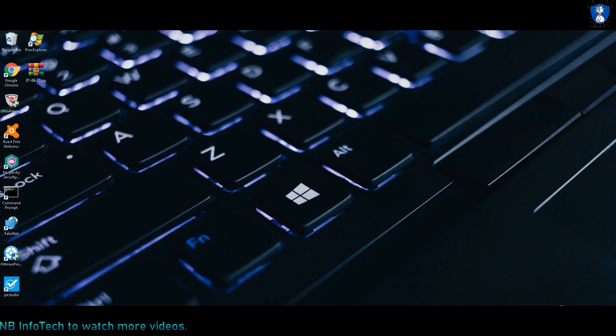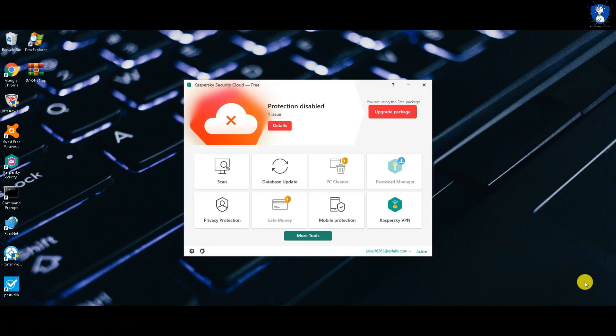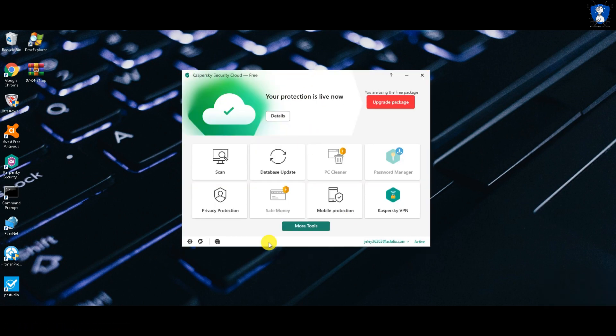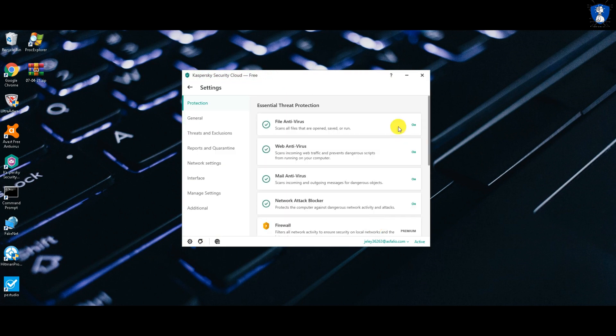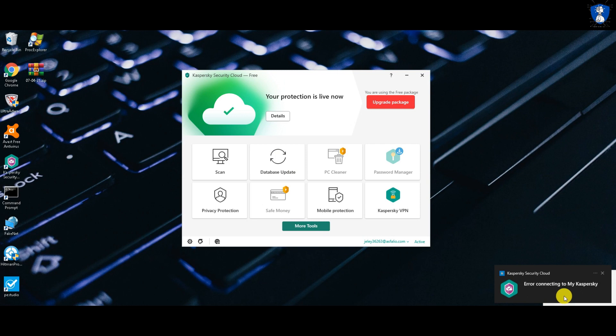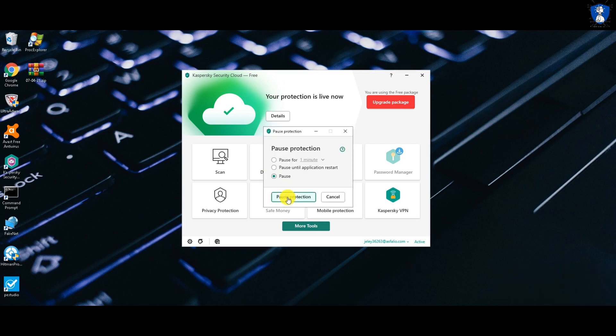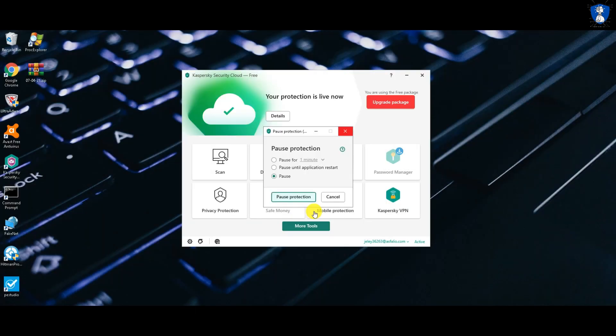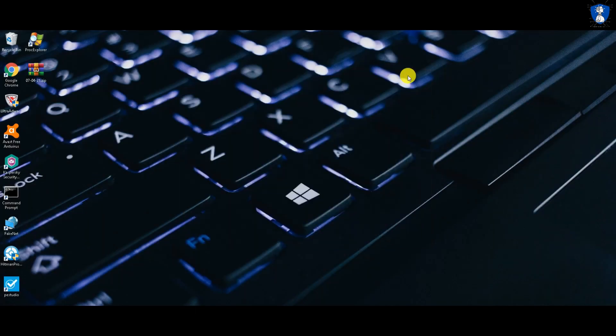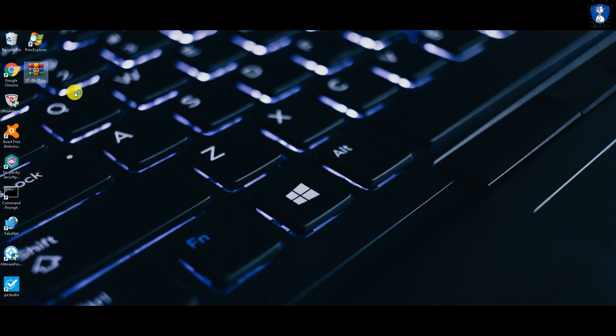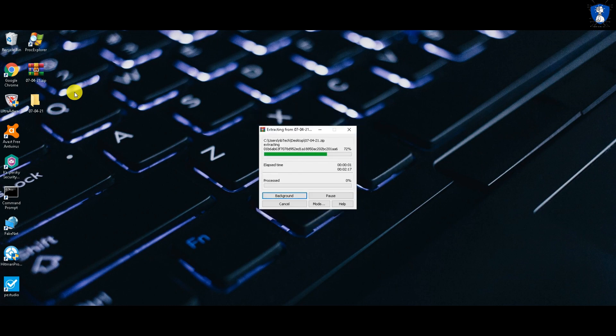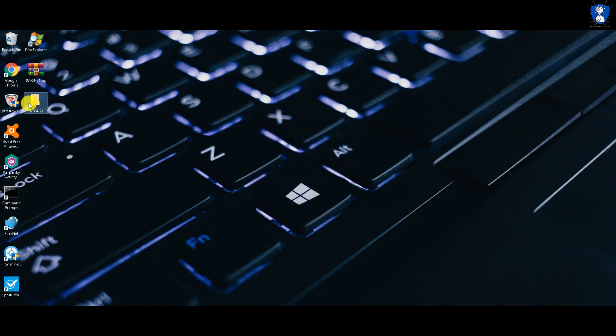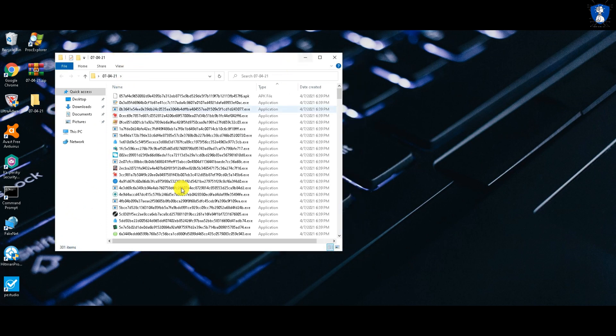Our second antivirus in this comparison video is Kaspersky Security Cloud Free Antivirus. Currently, all shields are turned on, let's disable it before extracting malware sample to the desktop. Please note, same malware samples were used for the Avast test.